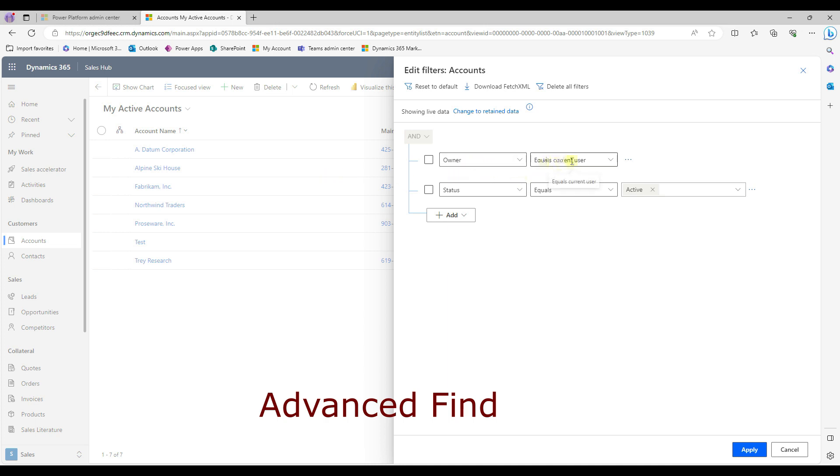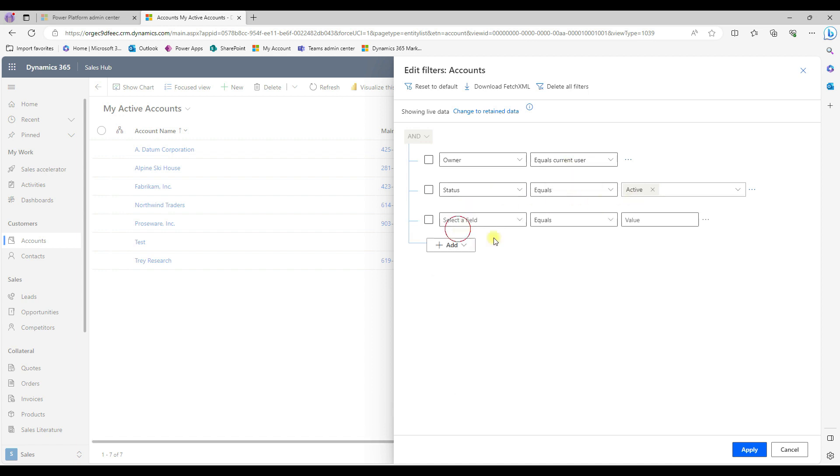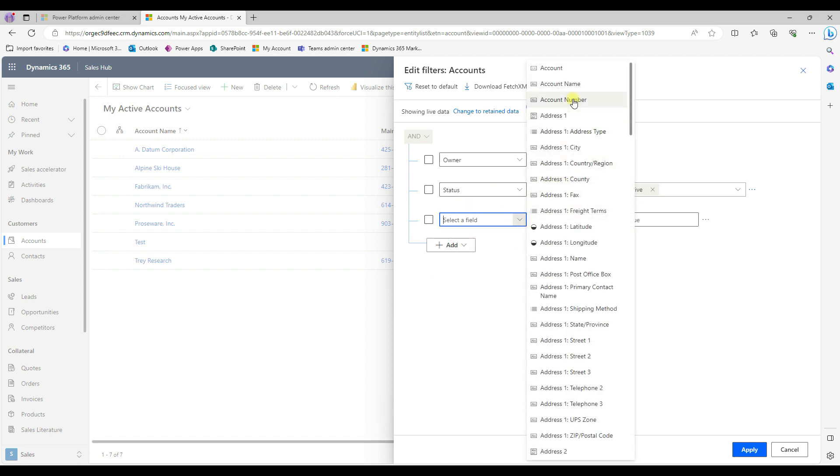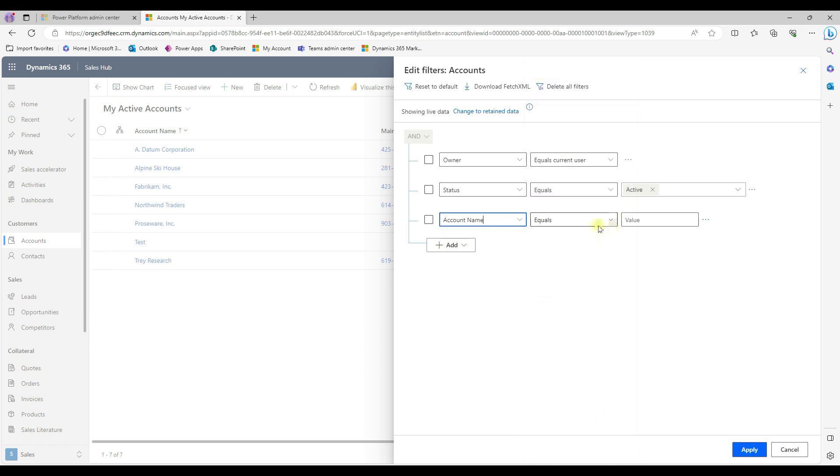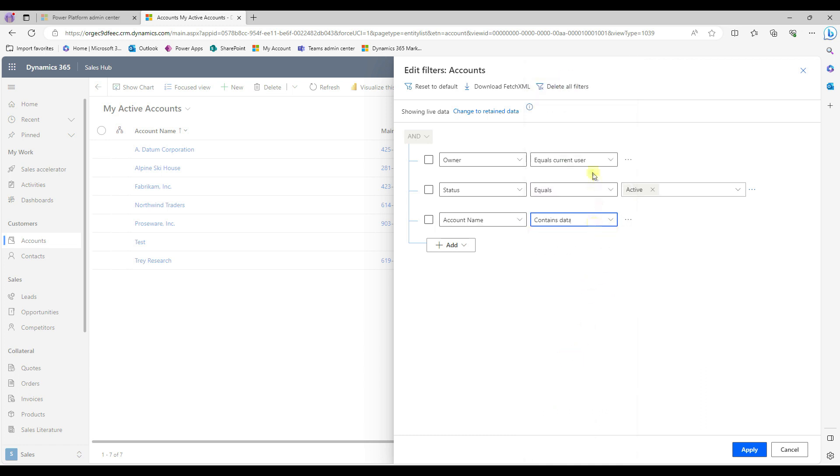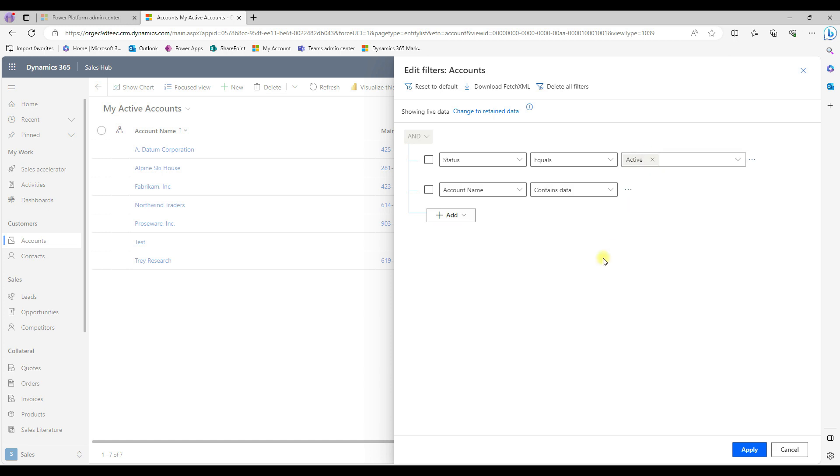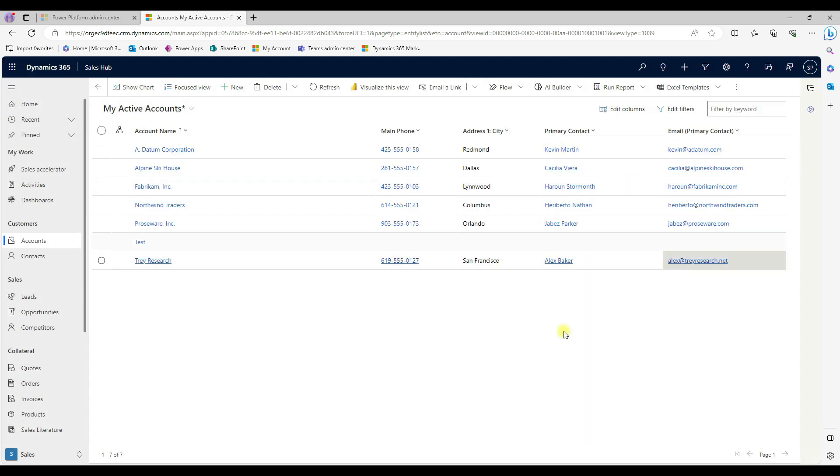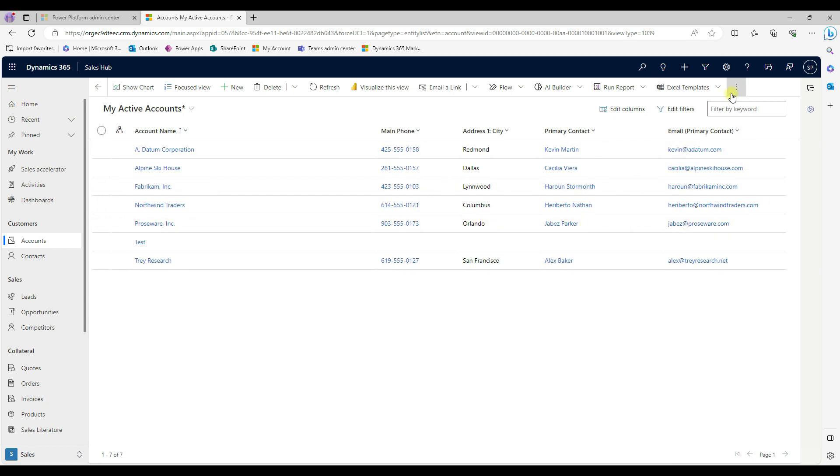So in this case, owner equals to current user and the state is equal to active. And then I can add more filters here. So I can say account name not contains data. And then I can remove it. Just say apply.